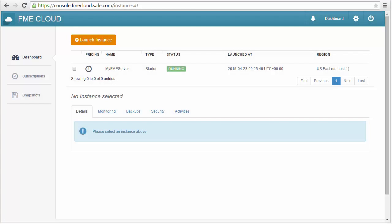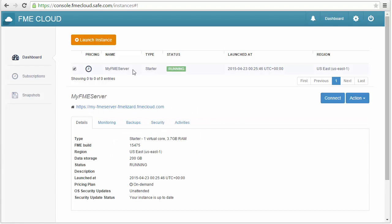Once the status changes to running, you've successfully launched an FME Server instance in the cloud. You can manage and check the status of your server here on the dashboard.